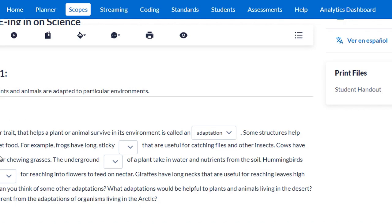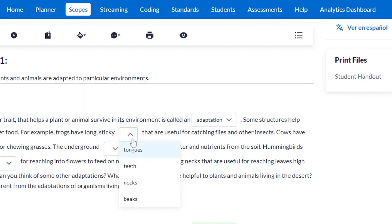Some structures help plants and animals get food. For example: frogs have long sticky blank that are useful for catching flies and other insects. The options are tongues, teeth, necks, or beaks. A frog doesn't have a beak, and frogs don't have teeth. I know that frogs catch flies with their tongues — they stick them out and they're really long. You also can't catch insects with your neck, so tongues makes the most sense here.